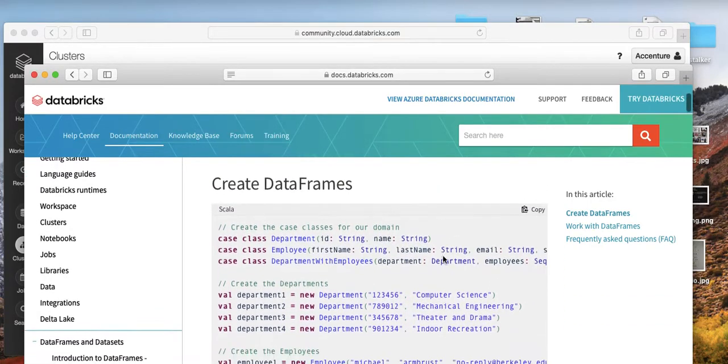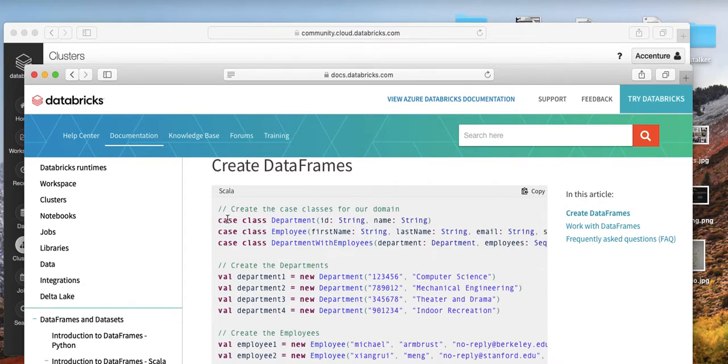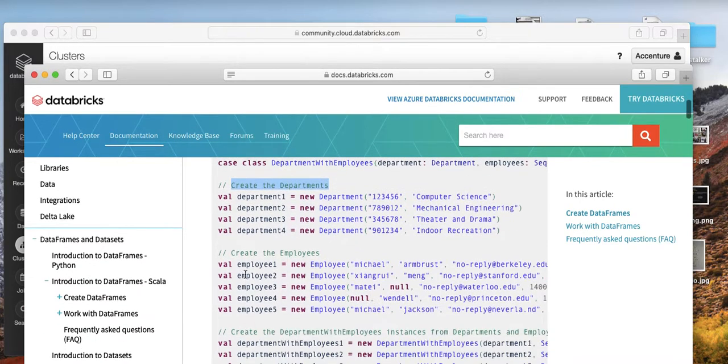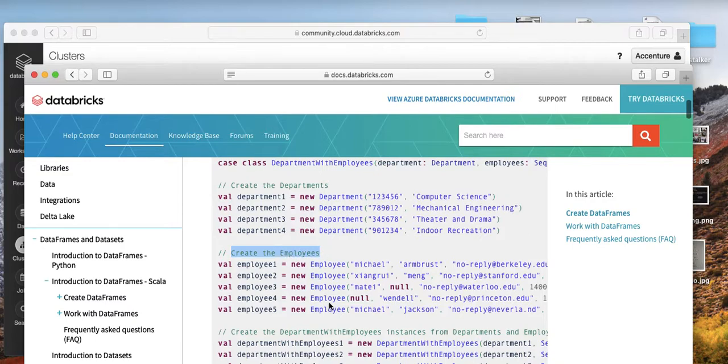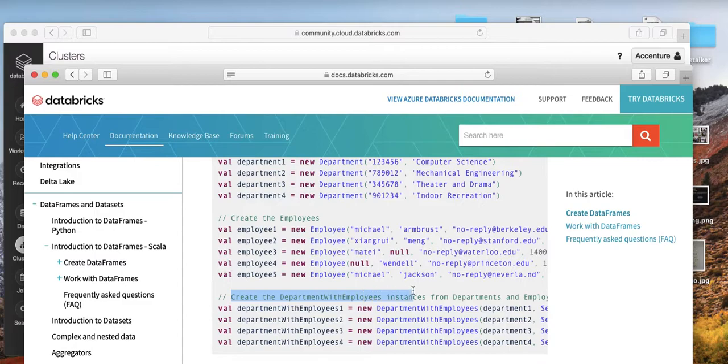Here you can see let's try to create some data frames. We have here the case class, and then we create the departments, then the employees, and then the department with employees.